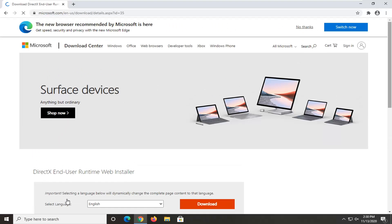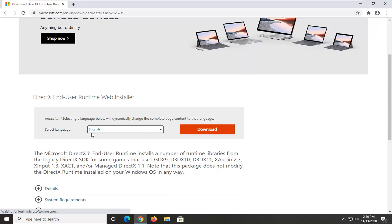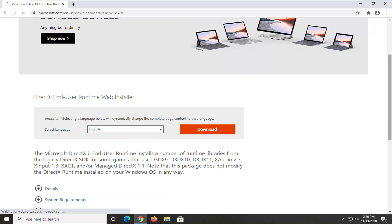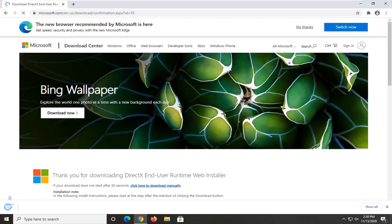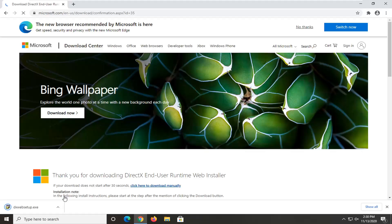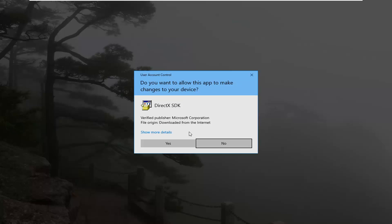Where it says Select Language, make sure it's the correct language in this drop-down list, and then select the orange Download button. It should be a pretty small download and shouldn't take very long to download. We're going to go ahead and open that up to run it.